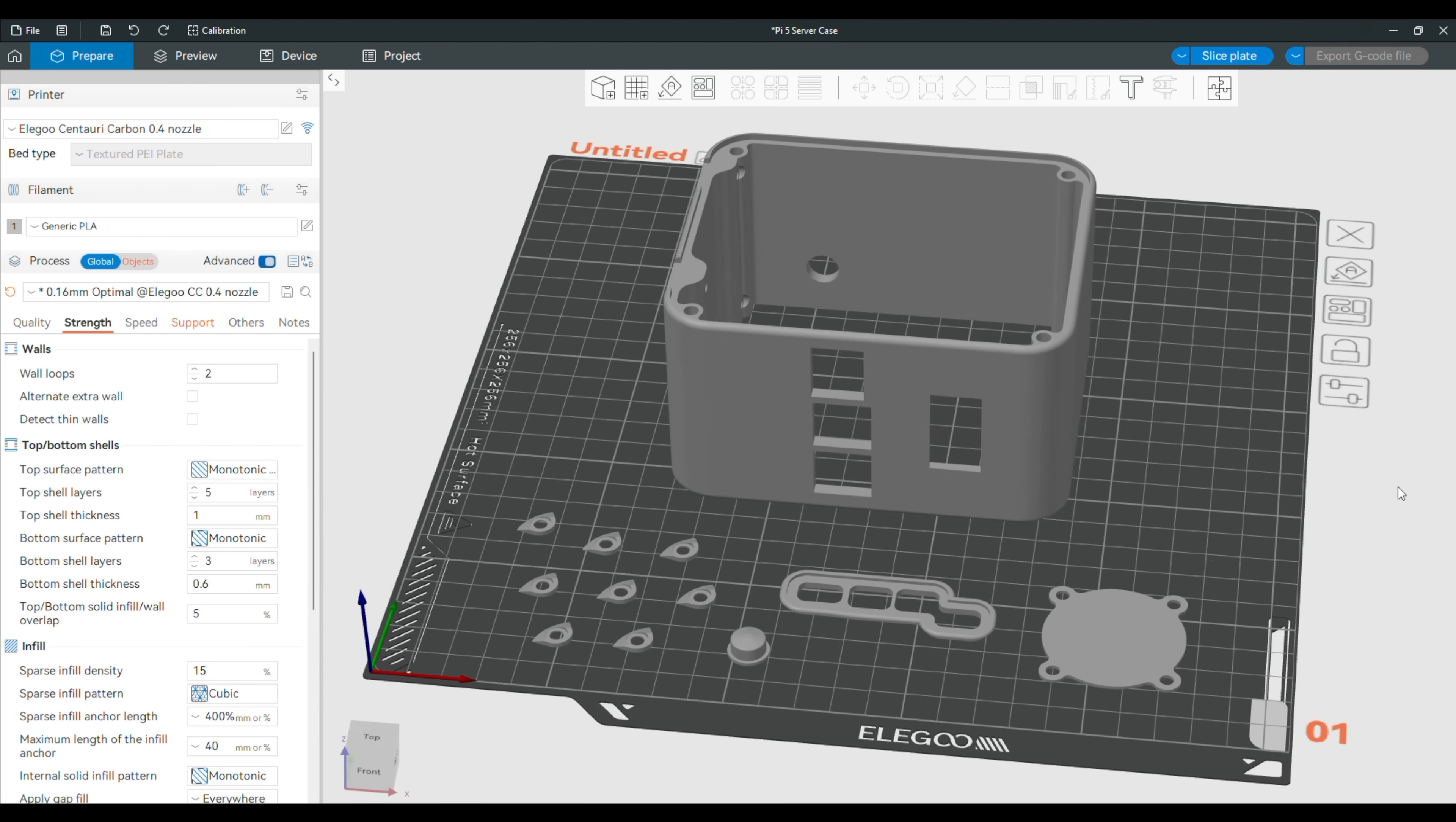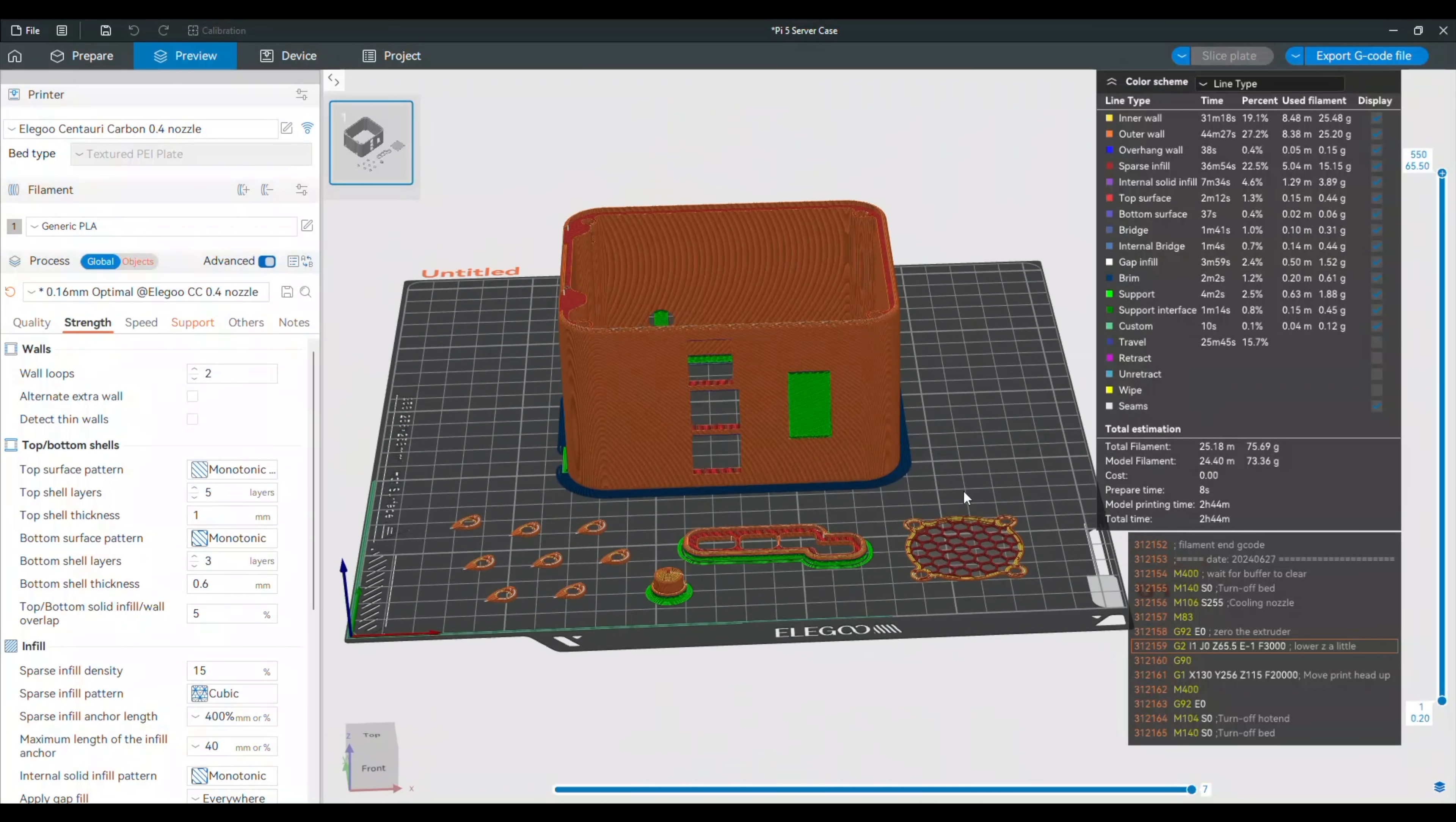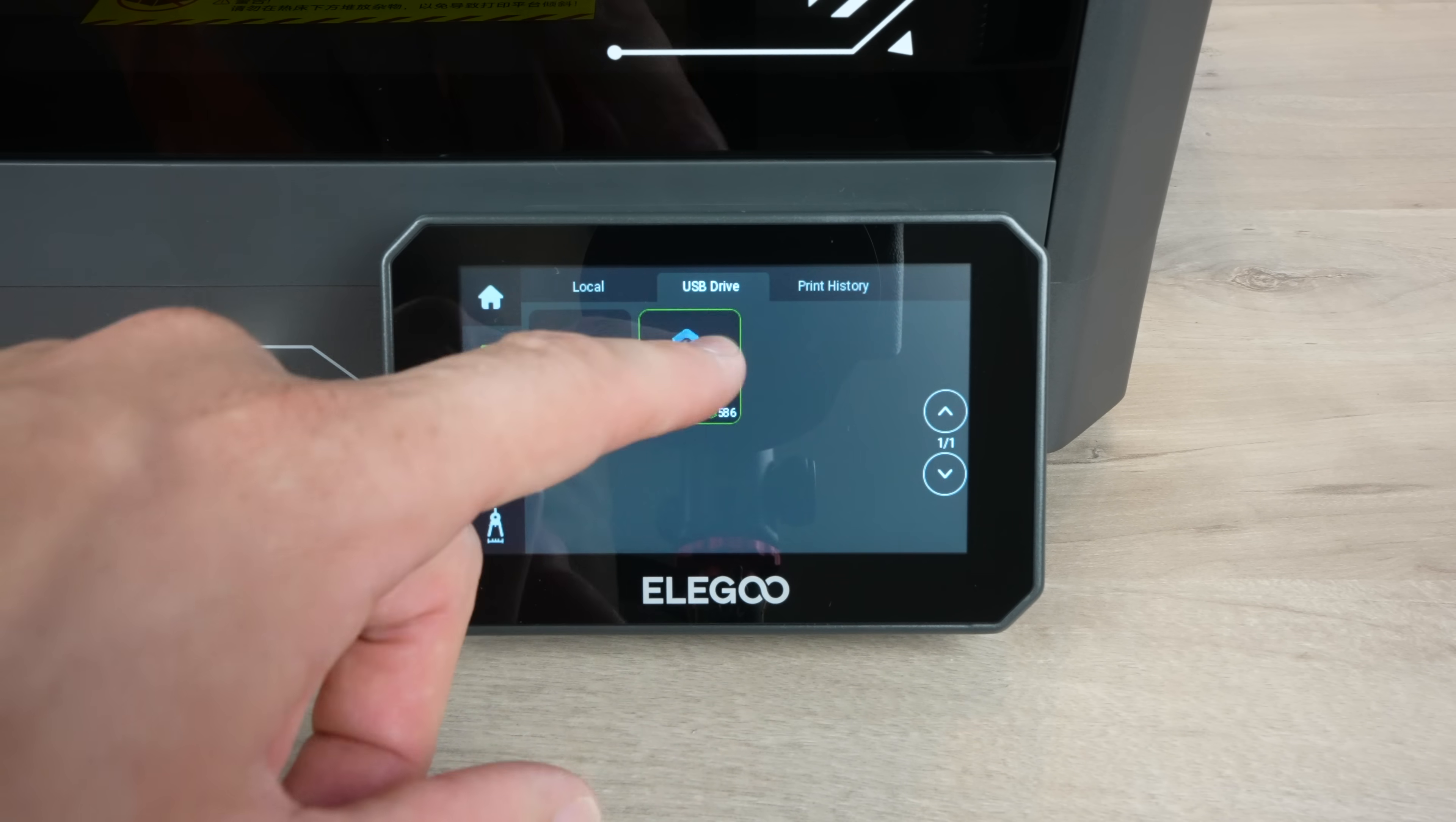I then prepared my Pi server case print in Elegoo Slicer to be printed from PLA with a 0.16 millimeter layer height. All of the components can easily fit onto the 256 millimeter square build plate, so they can be printed in one go. I've left all of the settings on their defaults. I've only added some supports to the overhang areas and made some changes to the fan grill settings to get the infill pattern to use as the fan mesh. All up, the print should take two hours and 45 minutes and will only use 75 grams of filament. The print can be sent to the printer over Wi-Fi, or I'll be starting it locally from a connected USB drive. I'm using metallic gray colored filament for all of the case components. Hopefully that looks good with the clear acrylic side panels.